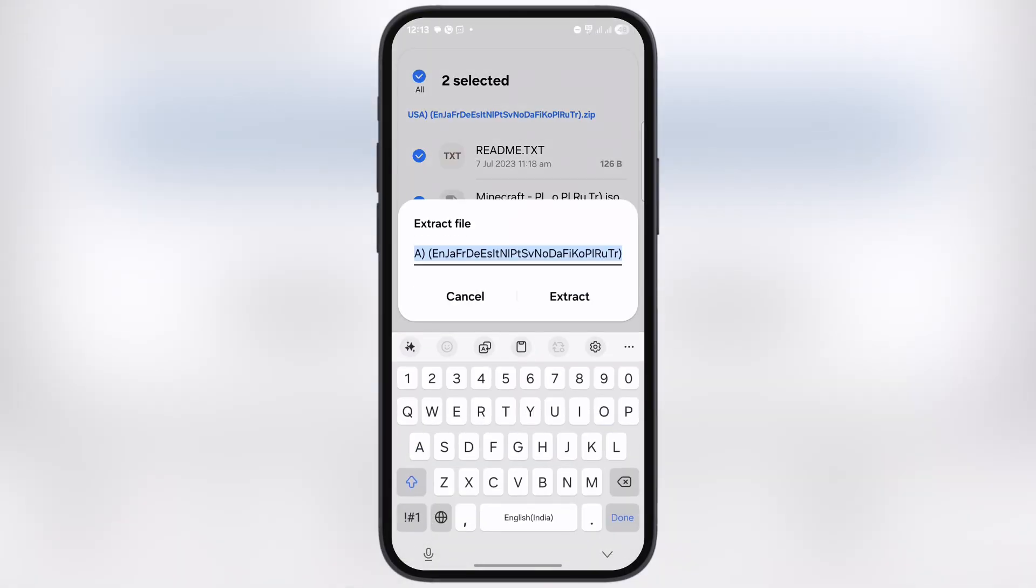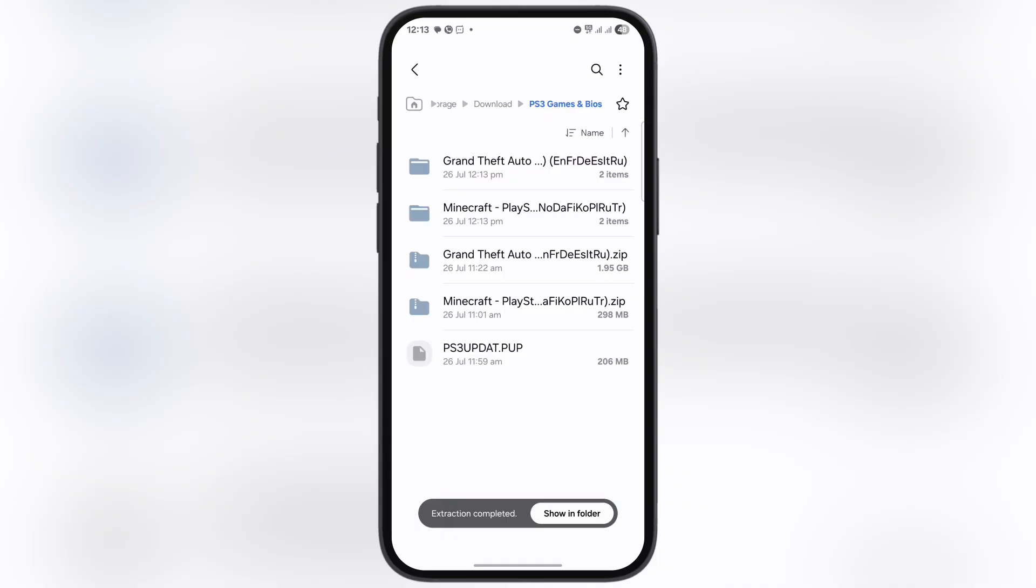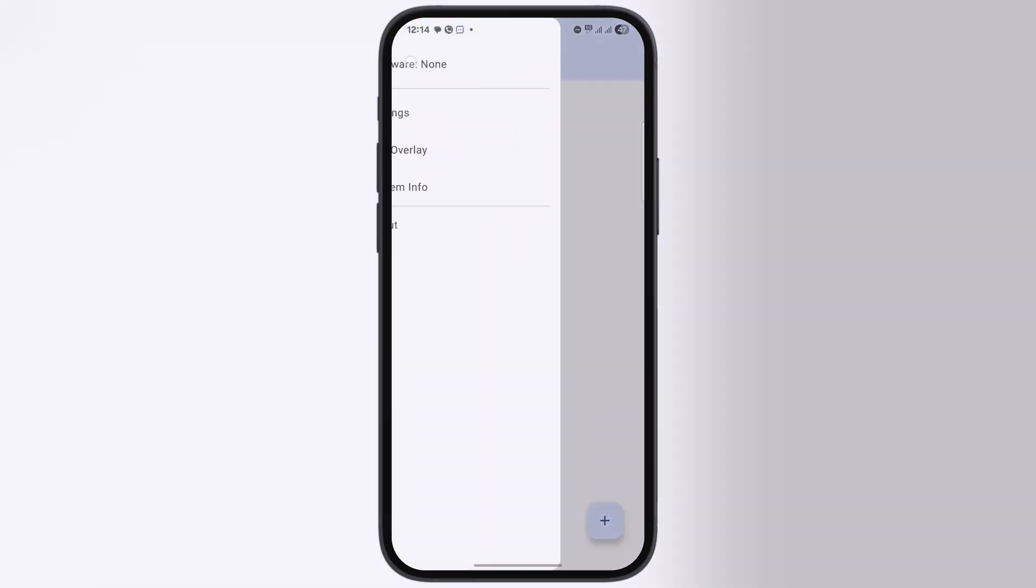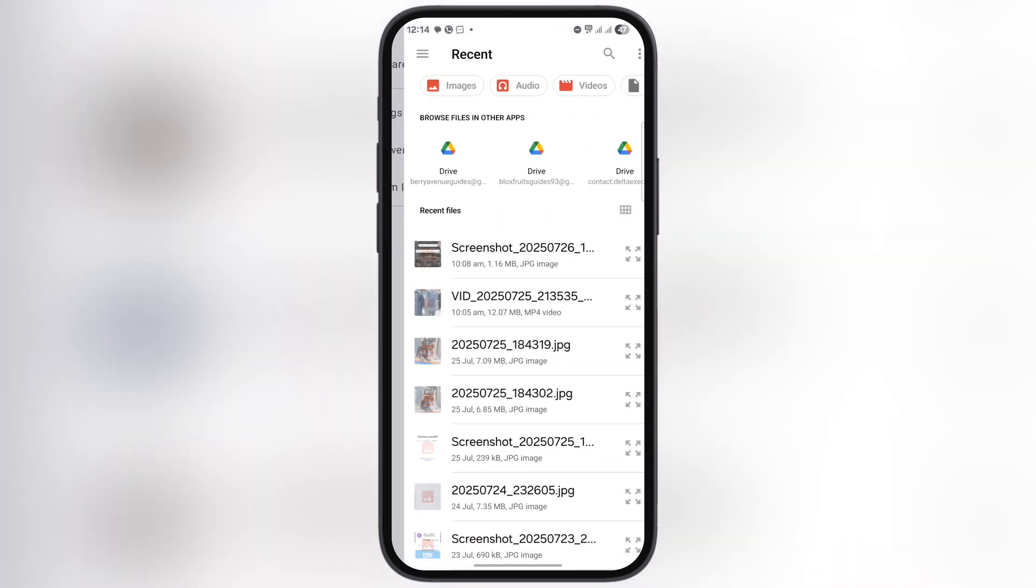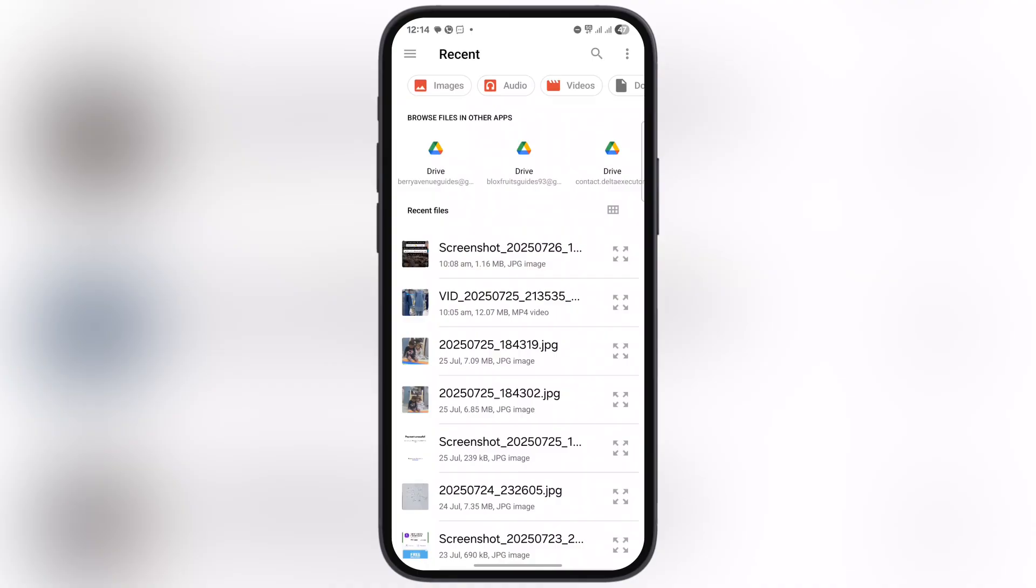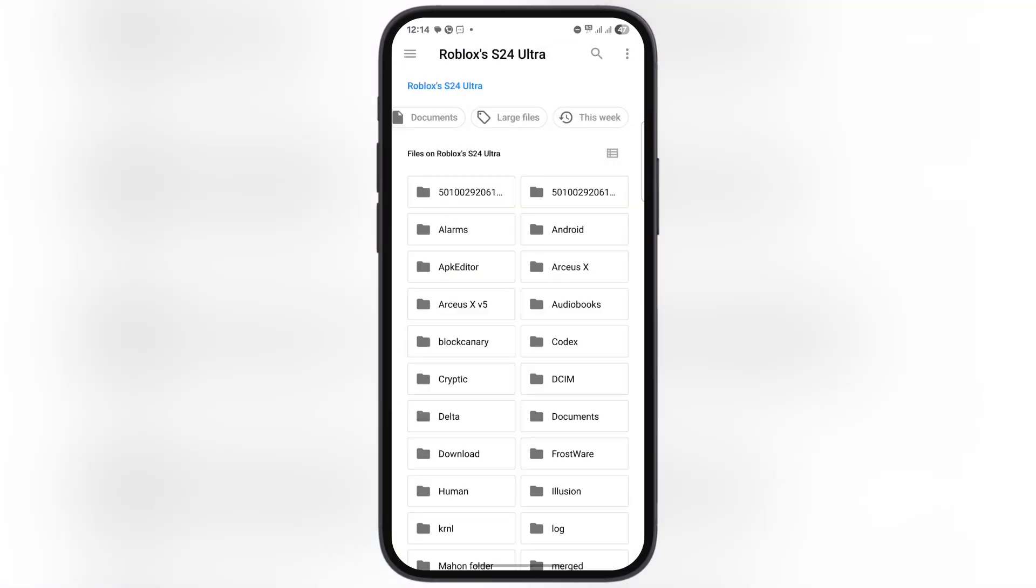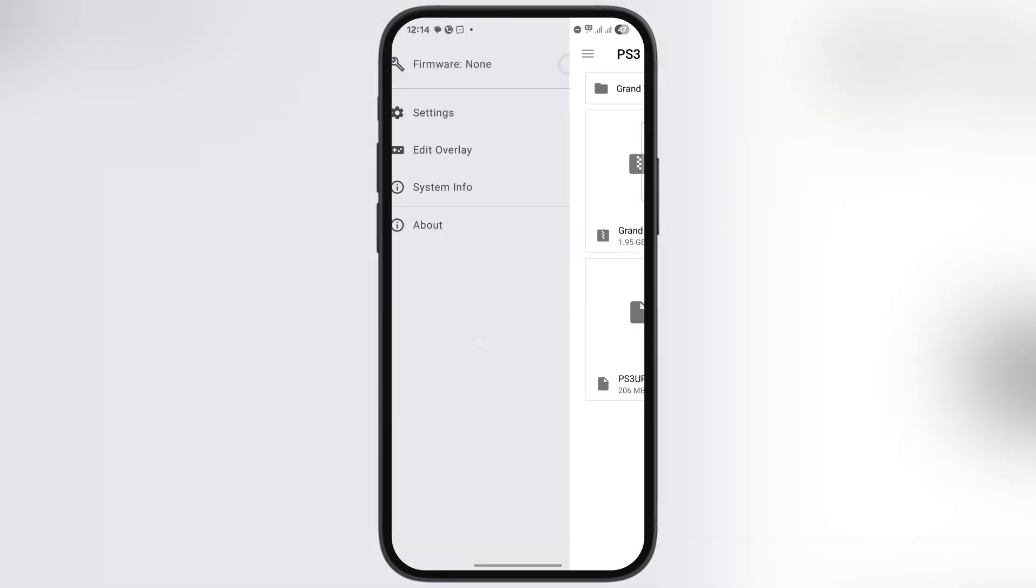After that, open the RPCSX emulator. Now tap on the three lines at the top left corner, then hit firmware. Now locate the PS3 BIOS folder and select it. Once you select the BIOS, it will start uploading in the emulator.